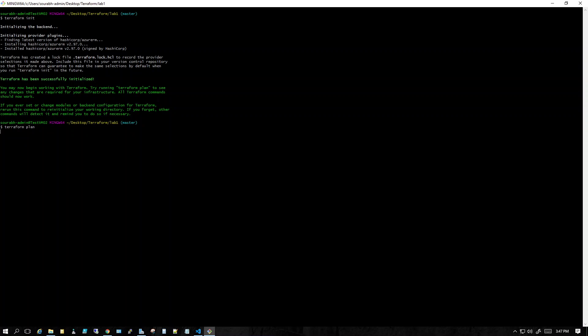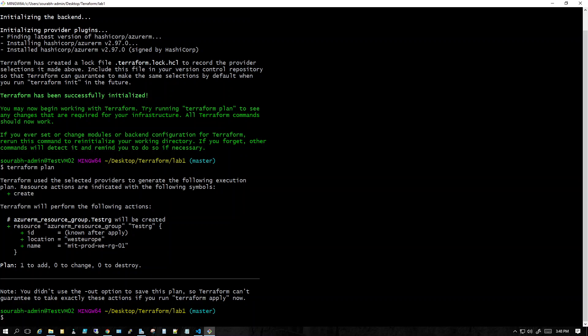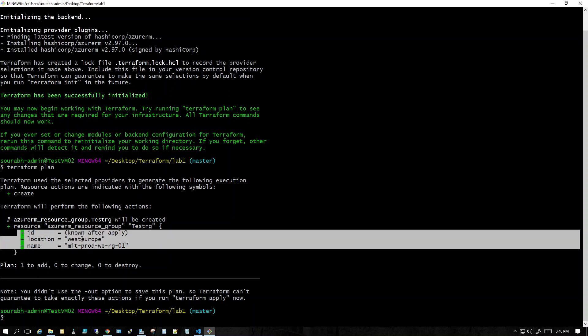'Terraform plan' shows you what will happen when you apply. It checks your existing infrastructure. Since we haven't done anything yet, it will create a state file — a file that tells us what the desired state of your infrastructure will be. After running, you can see it says Terraform used the selected provider, which is azurerm. The plus sign means it will create something — specifically, a resource group with this name. The ID will be known after we apply, and the location is set.